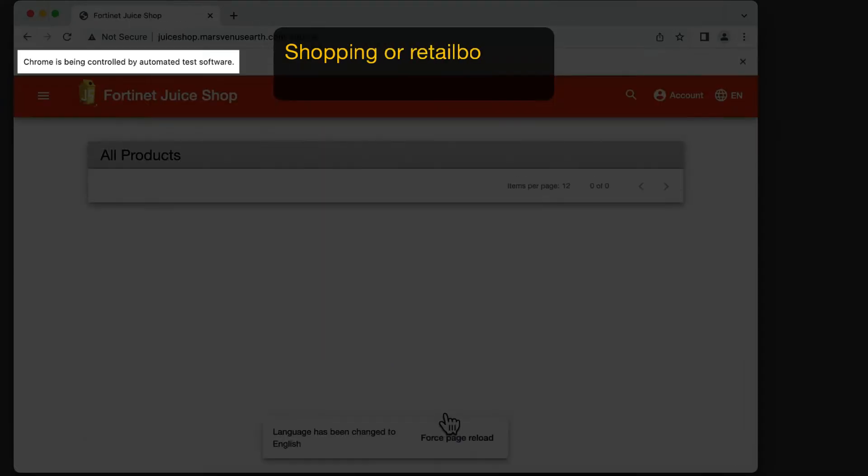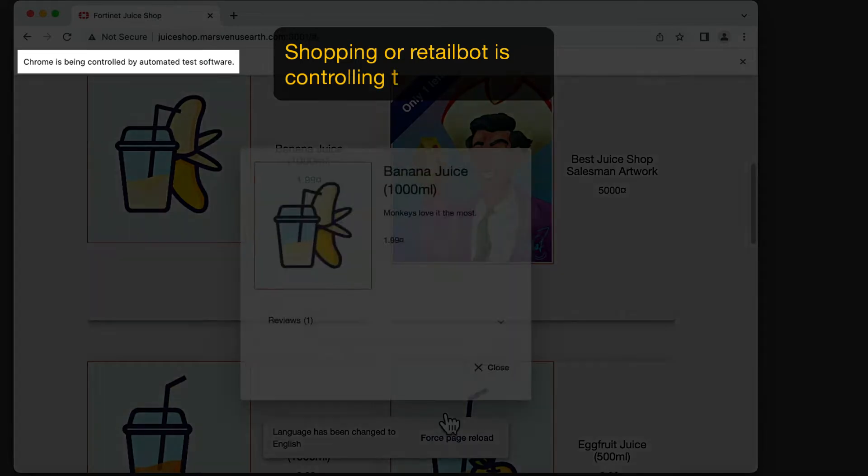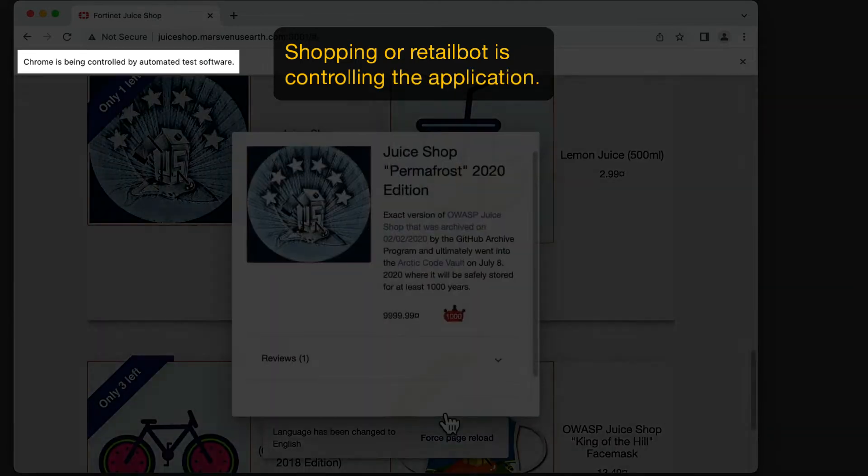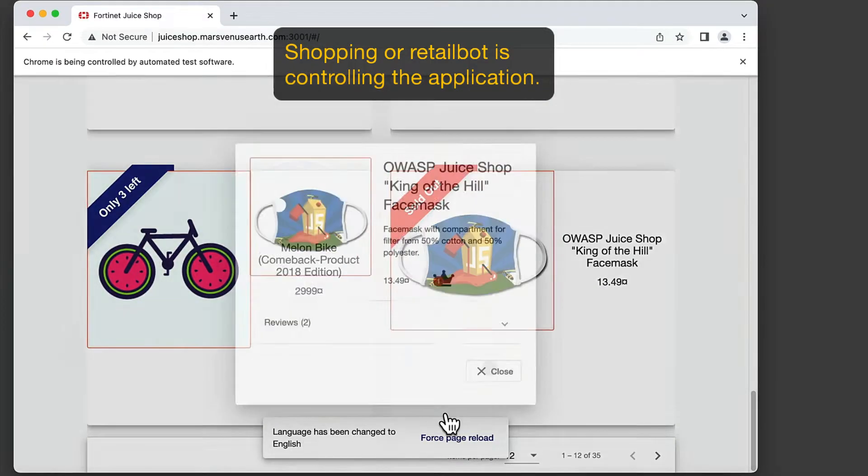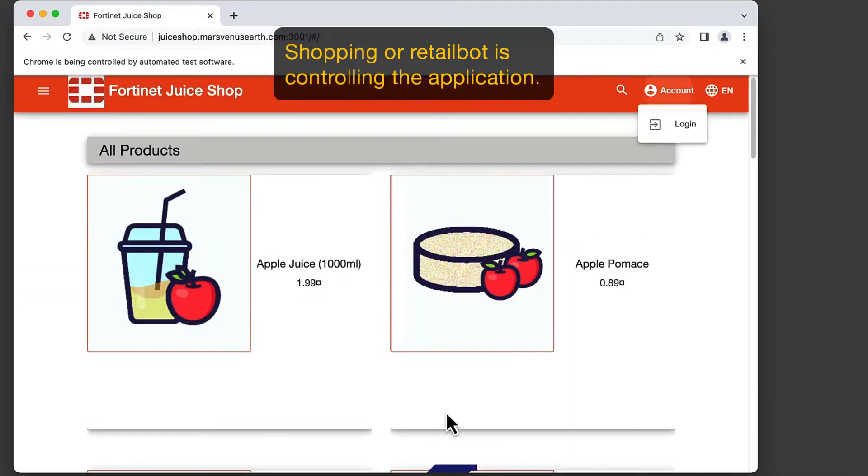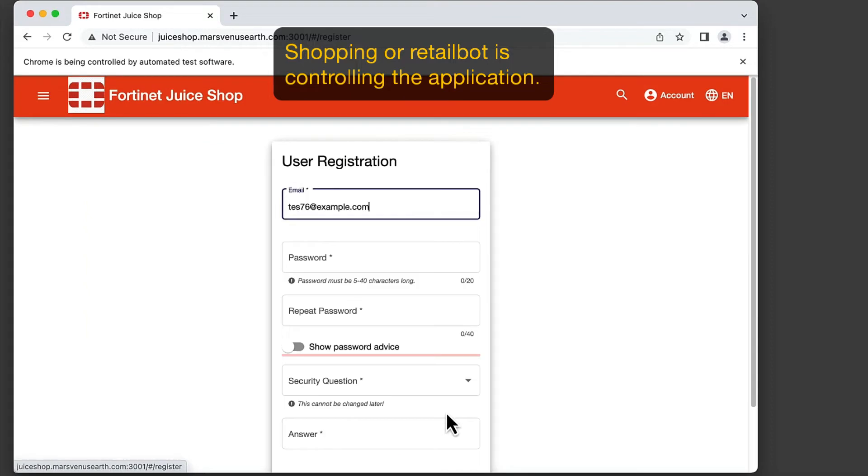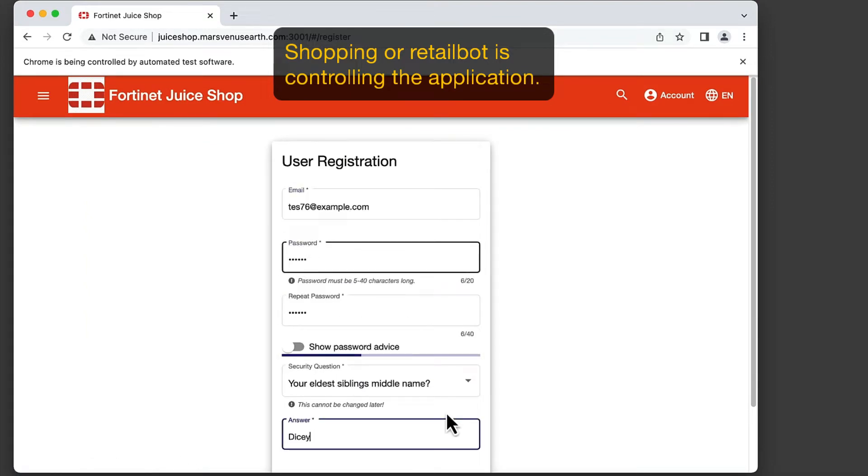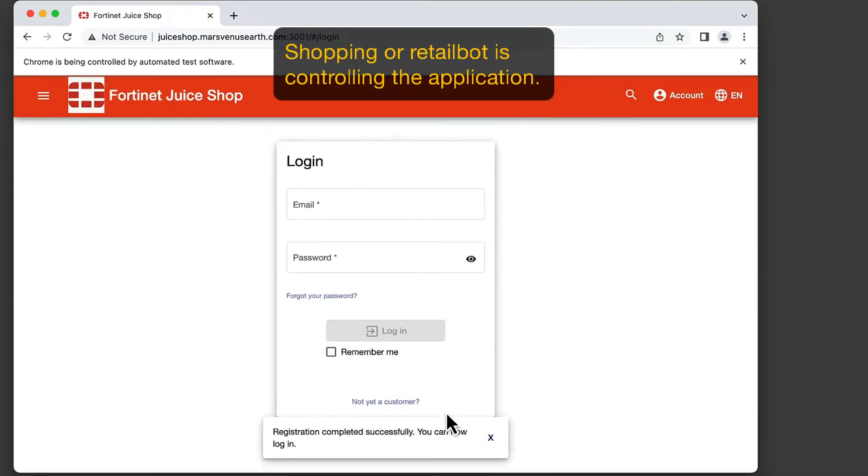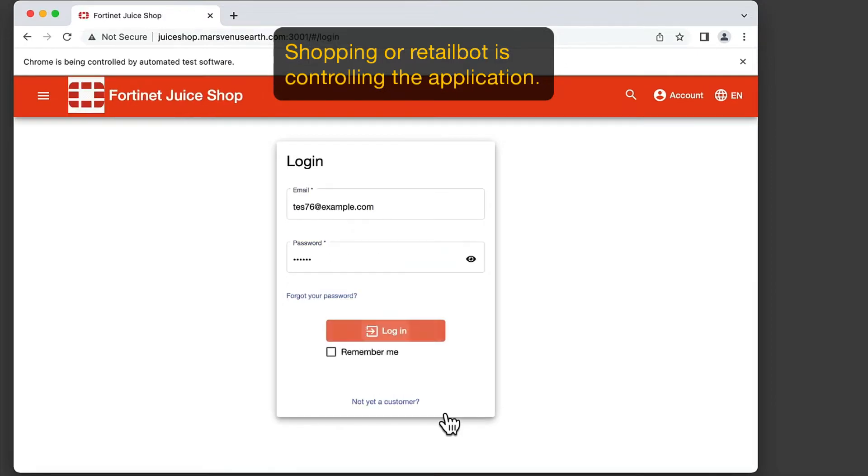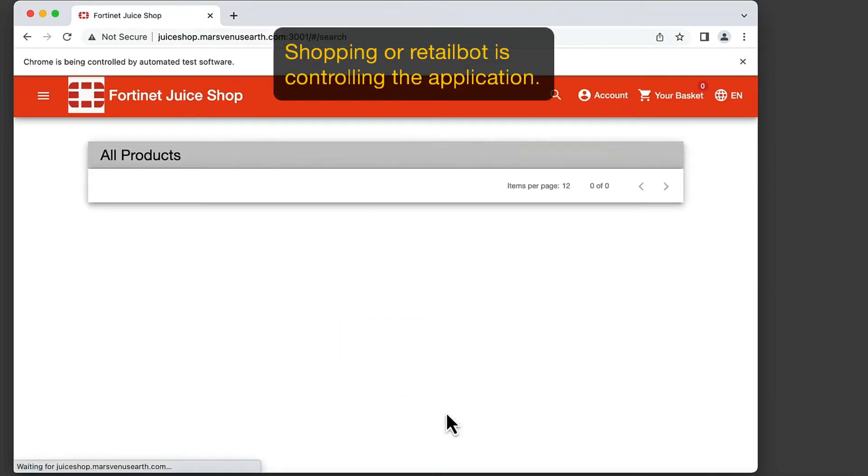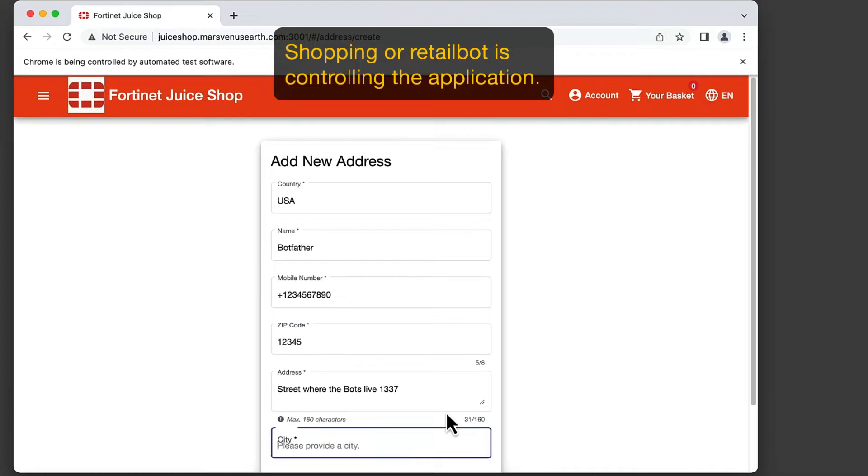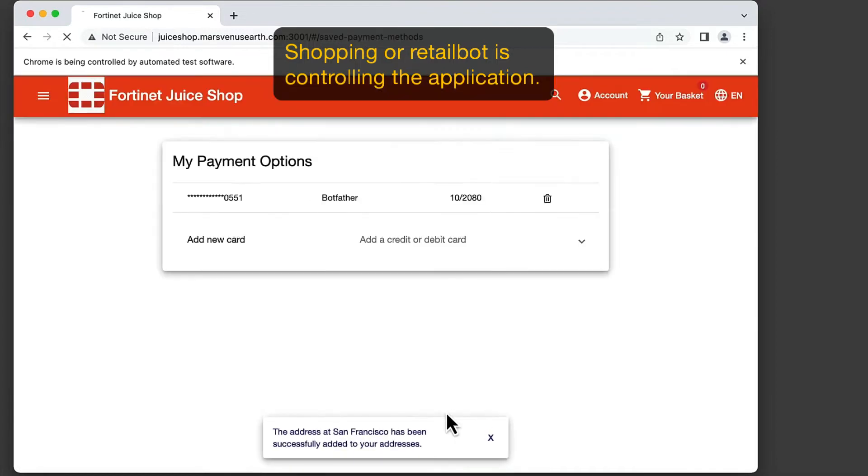This website selling products is being attacked by retail bot, which automates the online ordering process. As we can see in this demo, the attacker is utilizing bot to register an account, log into the account, provide account information, add products into the cart, and finally, check out to automatically make the purchase.